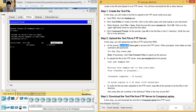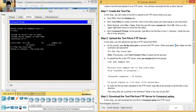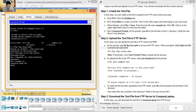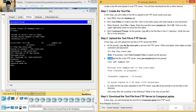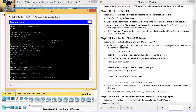Upload the text file to the FTP server (cargue el archivo al servidor FTP de Cisco). Type: ftp ftp.cisco.pk (ftp espacio ftp punto cisco punto pk) and press Enter. Enter cisco as both the username and password (ingrese cisco como ambos de usuario y password). To upload the file, enter put sample.txt at the prompt (para cargar el archivo ingrese put sample.txt). Transfer complete (transferencia completa).